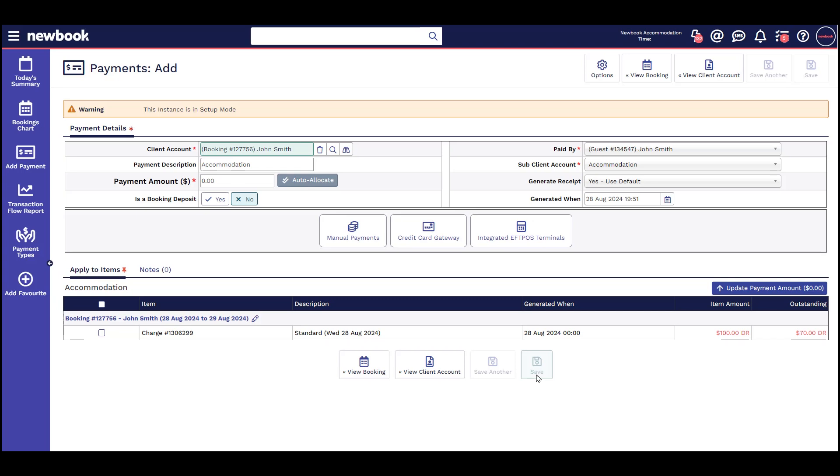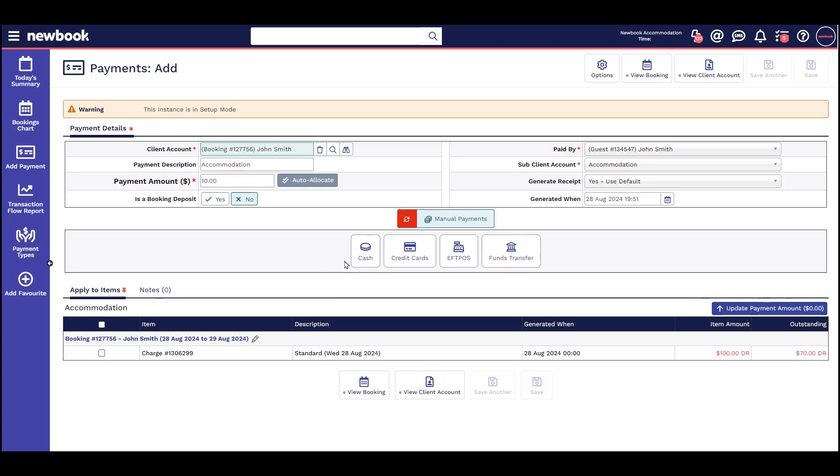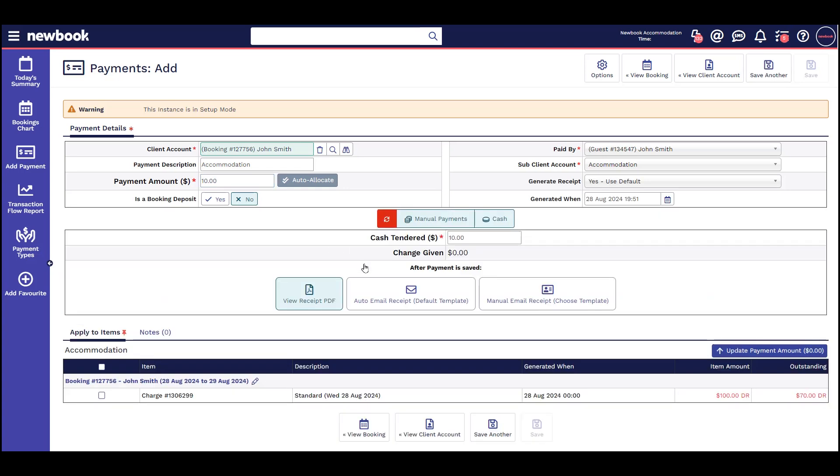For instance, if a guest gives me $10 in cash, I have taken this payment manually and simply need to add a record of this in Newbook. I can add payment, manual payment, cash, and save.